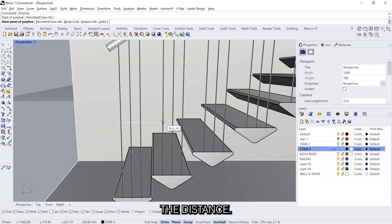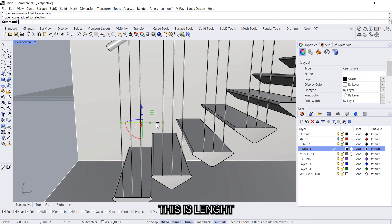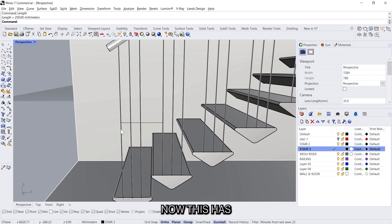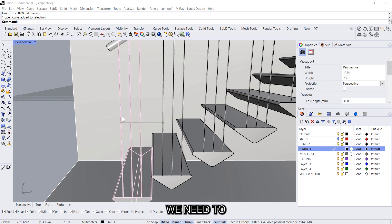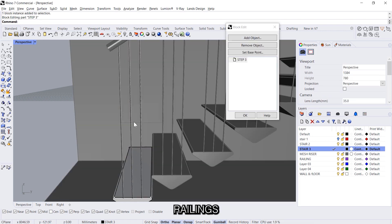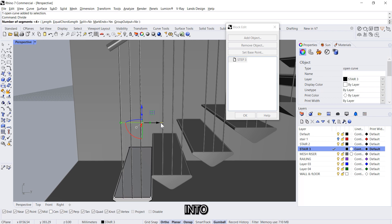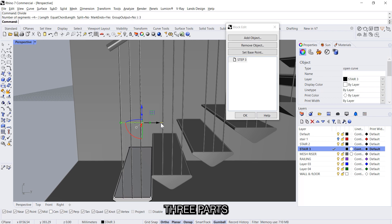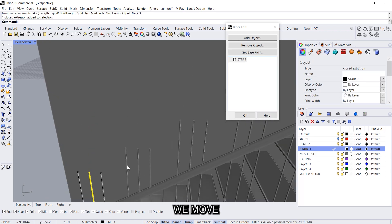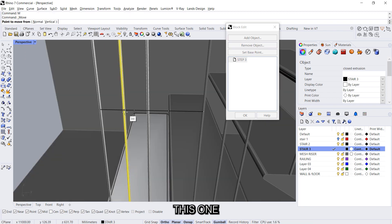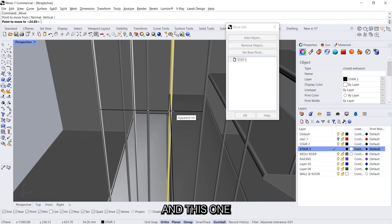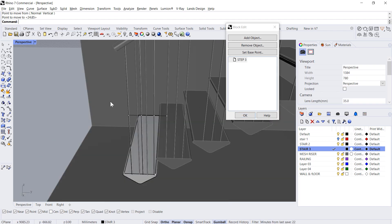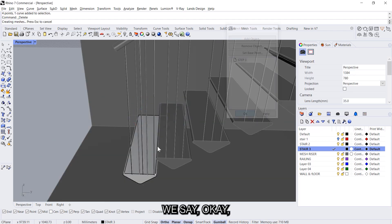So this length is 250. Now this has to be divided equally. For that we need to make sure that the railings are equal. So divide into three parts. And then we move this one and this one to this point. And then we say okay.